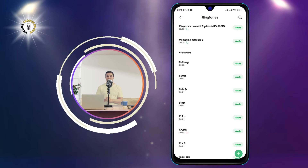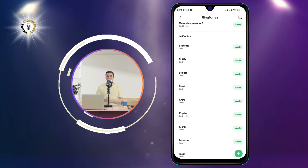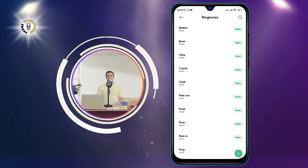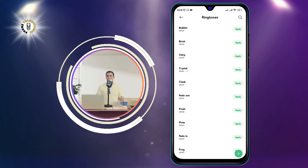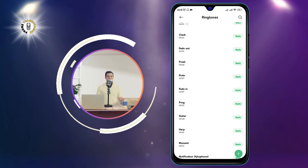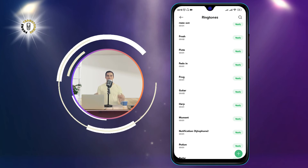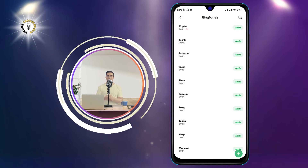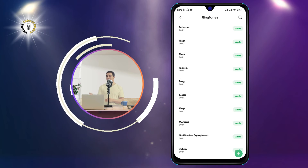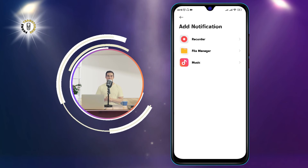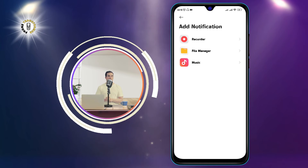Step 5: In this section, you will see an option to select a different sound for text messages. Tap on it and choose the sound that you like from the list. You can also use your own sound files by tapping on the plus icon and browsing your phone's storage.